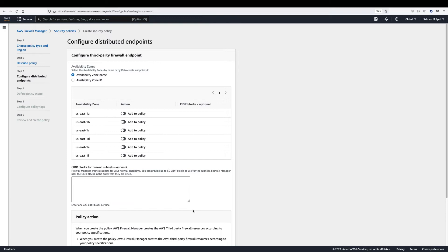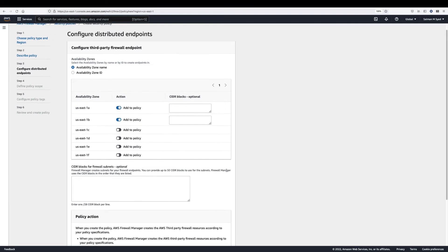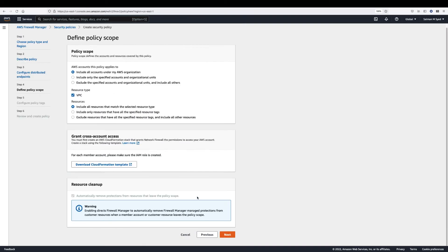Under availability zone, select which availability zone to create firewall endpoints. You can select availability zone by name or by zone ID.